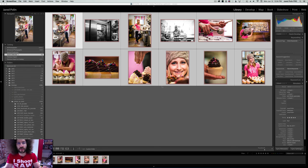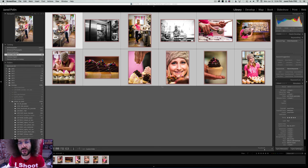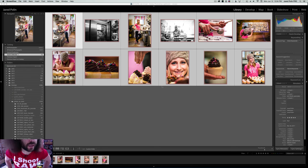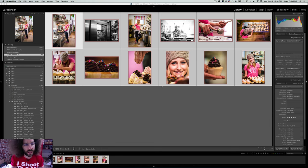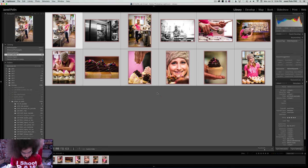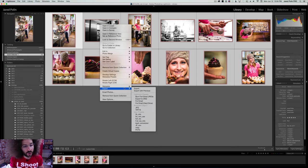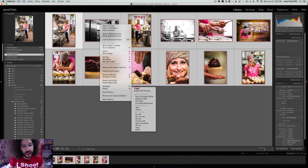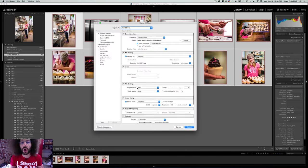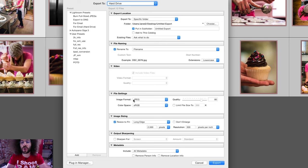I have 12 images that I want to turn into a gallery on my personal website, jaredpolin.com, which so happens to be a Squarespace site. I've got all 12 selected — I hit Command A on the Mac — then right-click, scroll down to export and hit export. You could also create presets, but I want to show you the process I go through the first time.